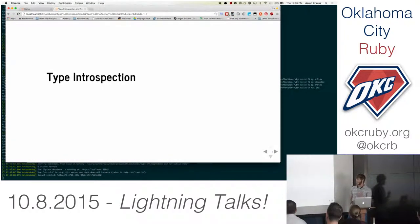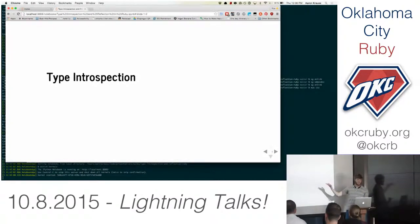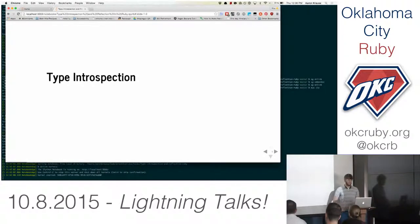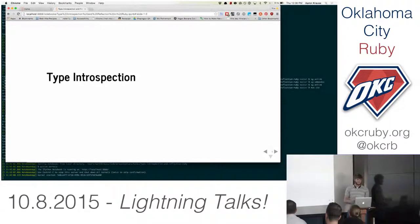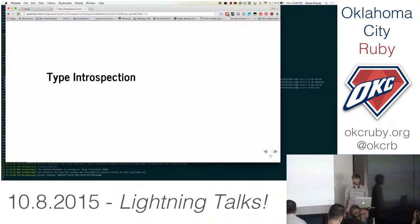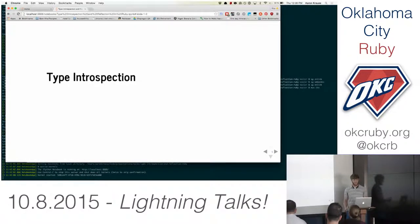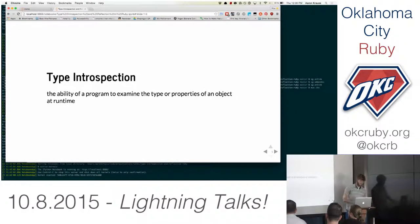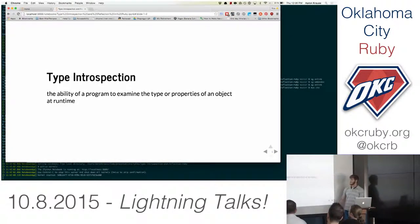So, type introspection. Does anyone have an idea of what type introspection is? I'd like to throw out a potential definition — it's a software engineering concept, it's not specific to Ruby. Ryan: finding out what methods and properties a class or an object might offer. Yes, you get a virtual candy bar. That's pretty much what Ryan just said.